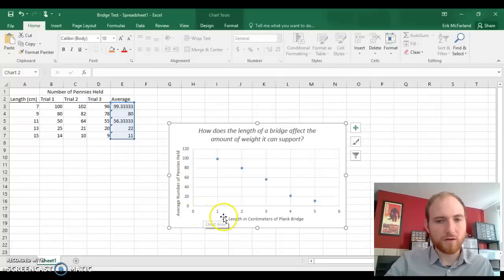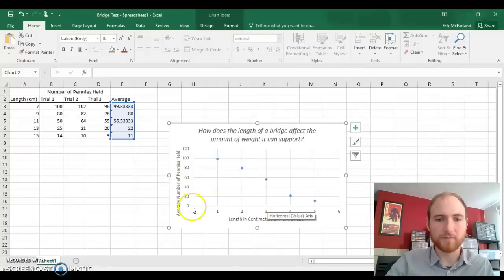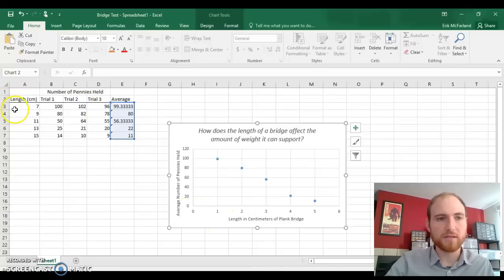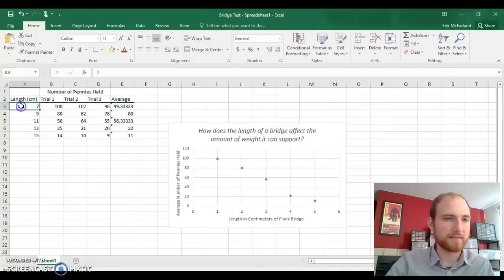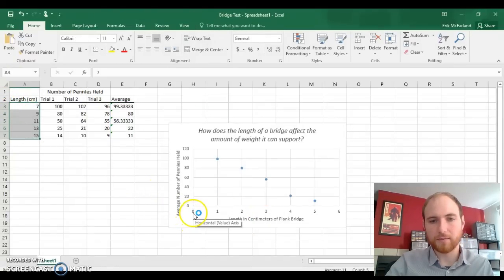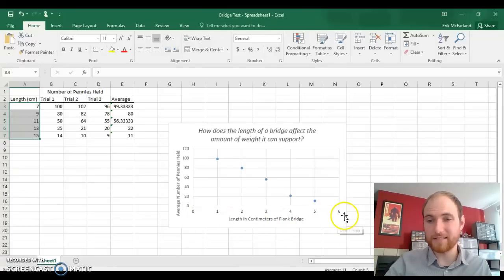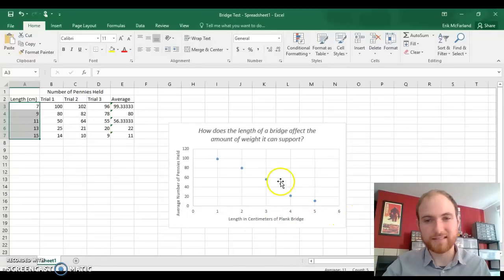Next, there's something weird going on with these x-axis numbers. They aren't what we want them to be. We want them to be our lengths in centimeters over here, but Excel automatically numbers them just 0, 1, 2, 3, 4, 5, 6. Let's fix that.